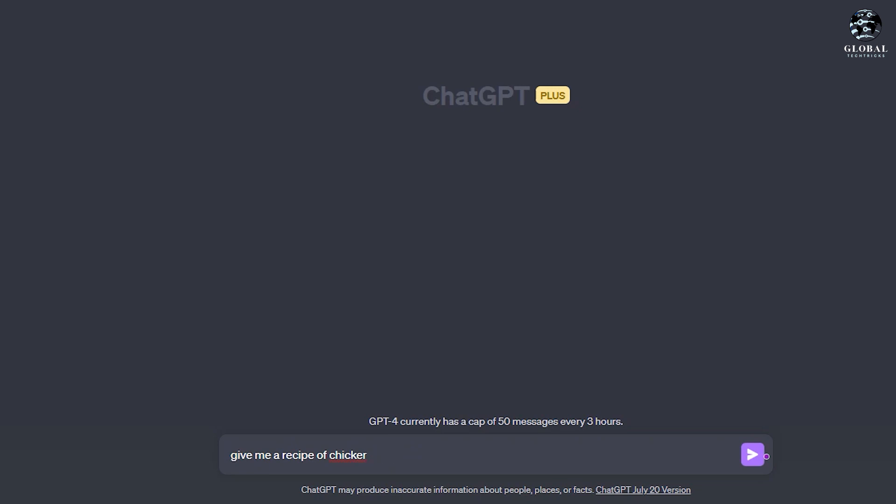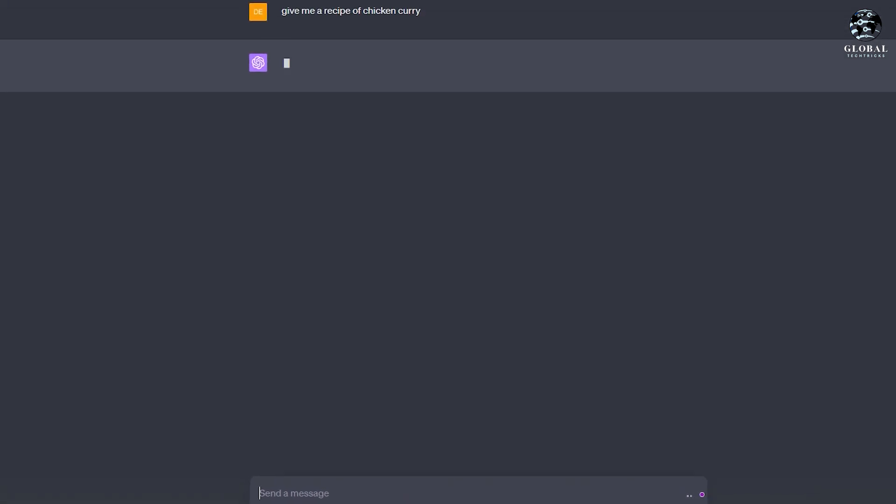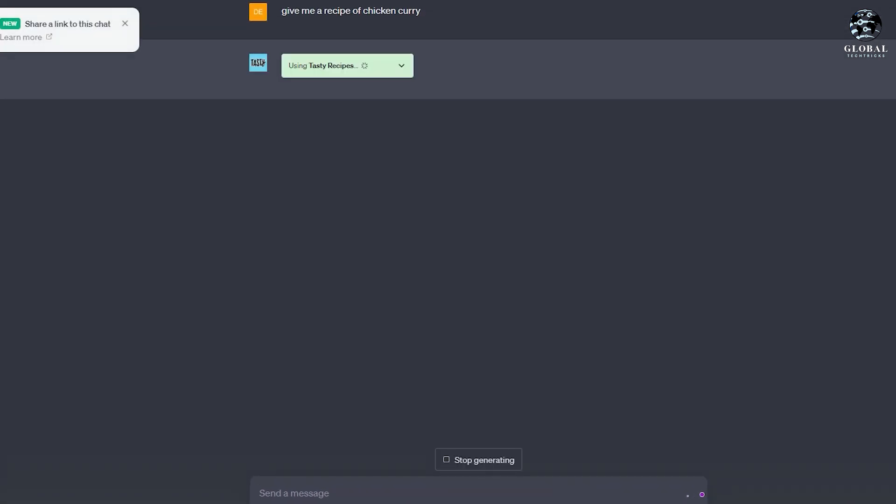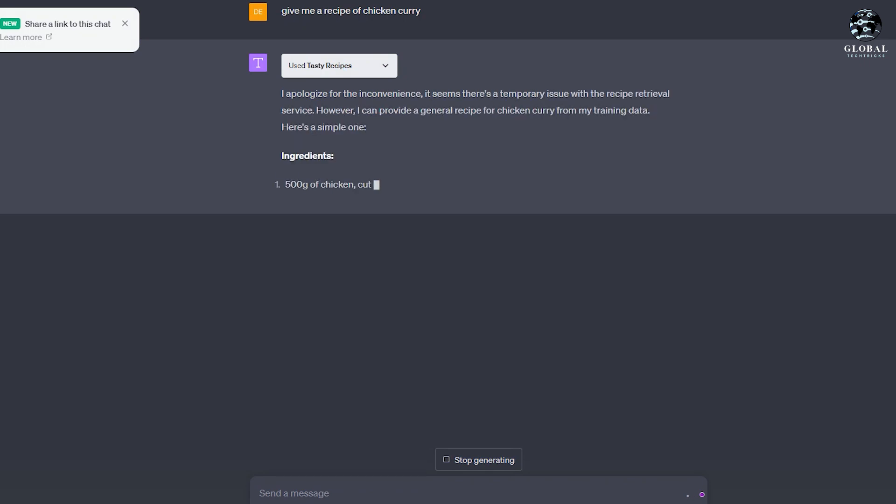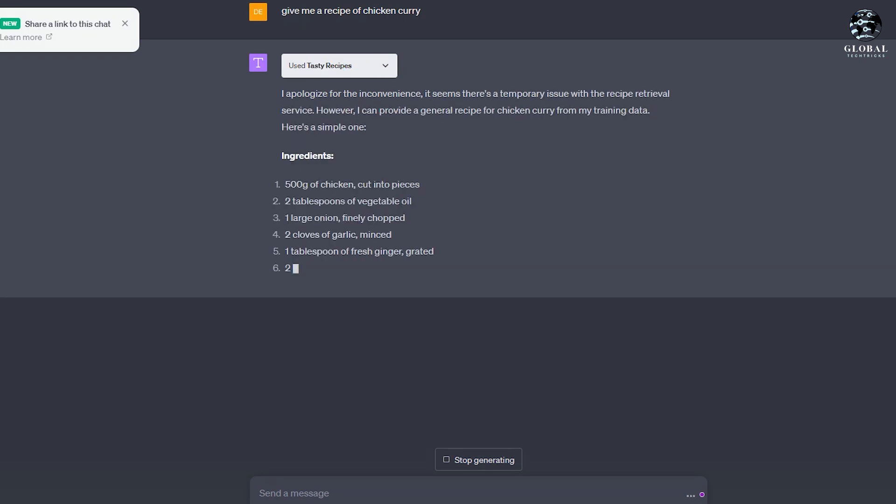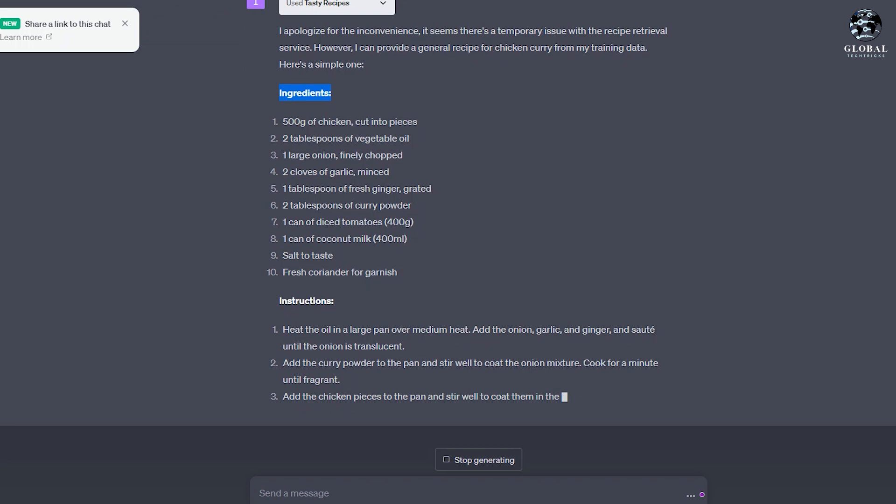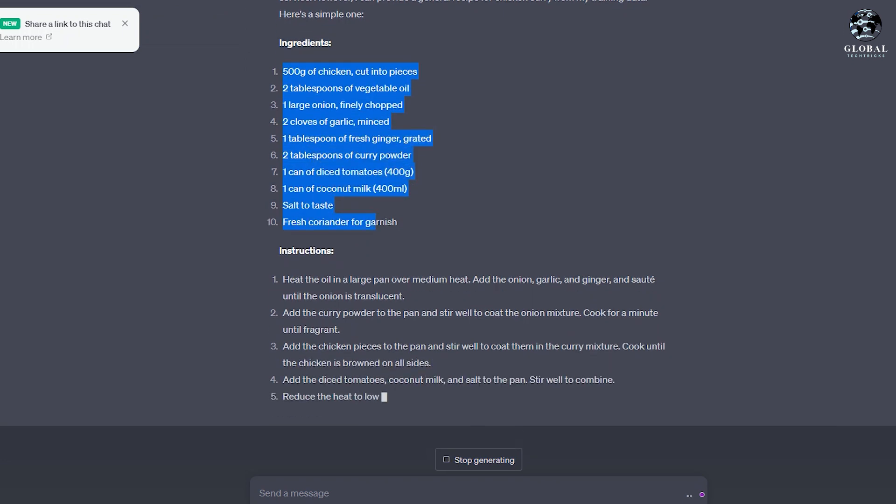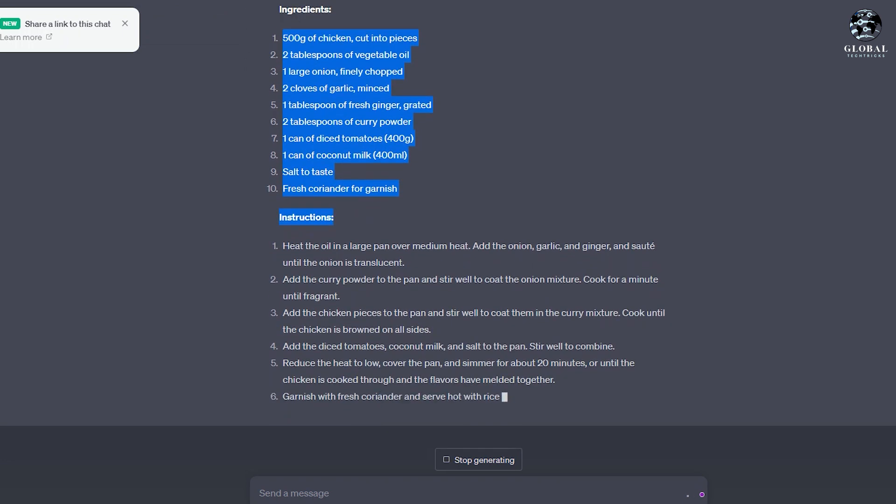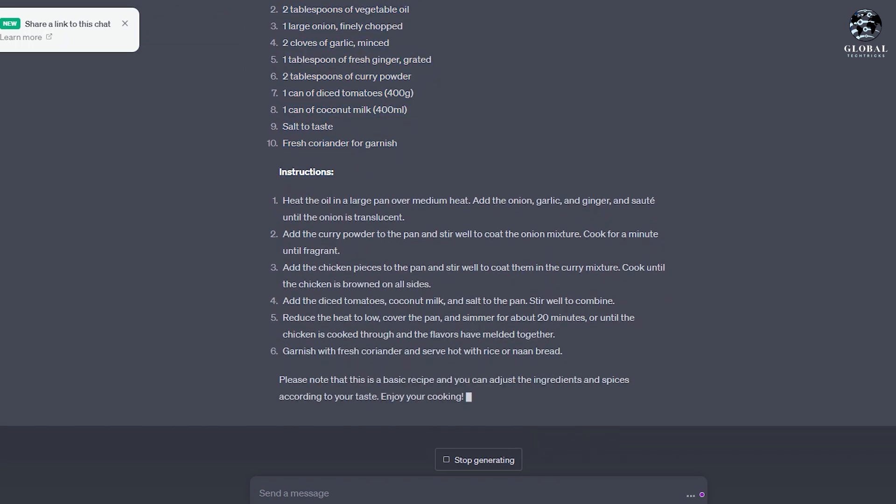For instance, when you activate the Tasty plugin and ask for a recipe like chicken curry, it will search within the Tasty recipe database, which can yield more specific and useful information compared to ChatGPT's general knowledge. This integration brings culinary inspiration and expertise to enhance your cooking experiences.